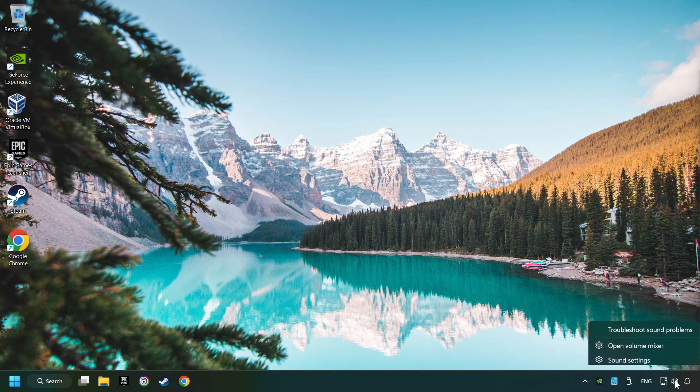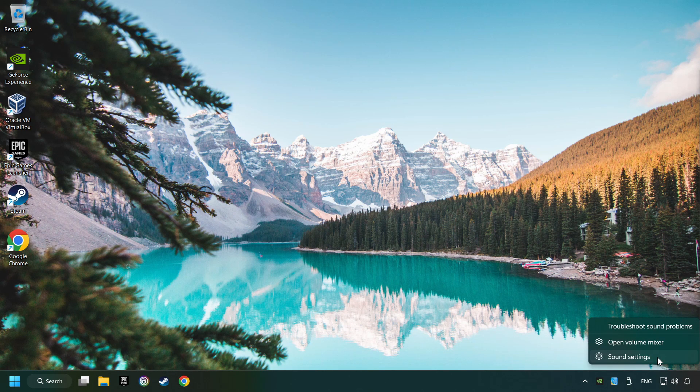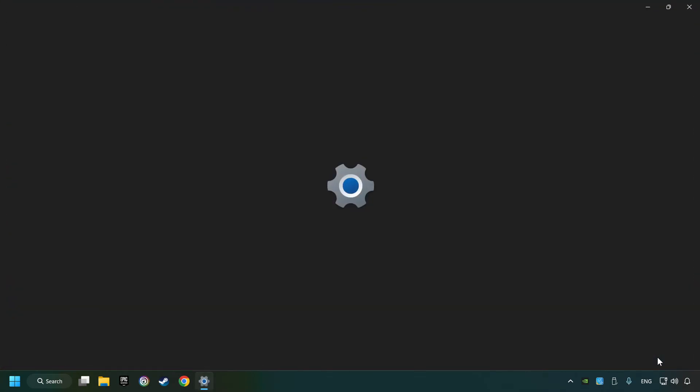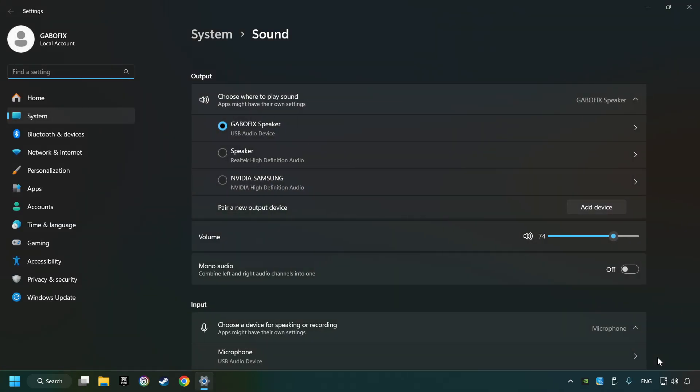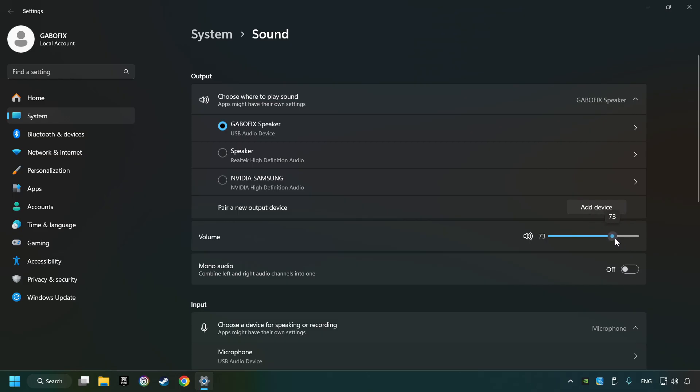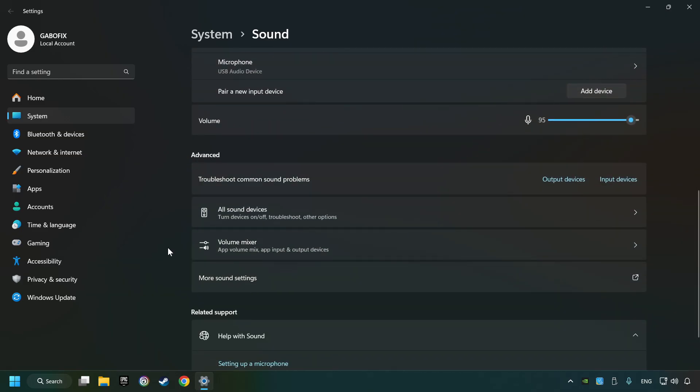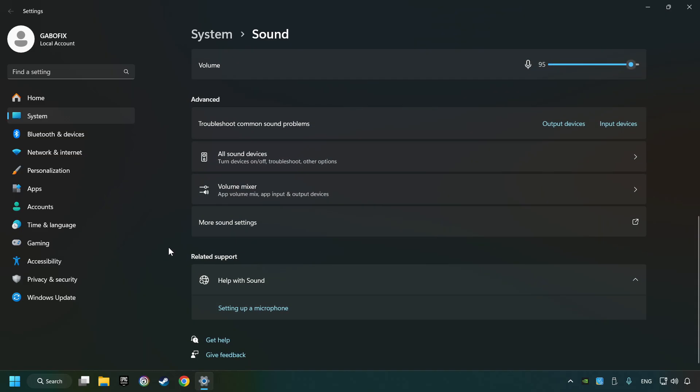Right-click on the sound, click sound settings. Choose the sound device that you're currently using. Check the volume of Windows, scroll down, and click on more sound settings.